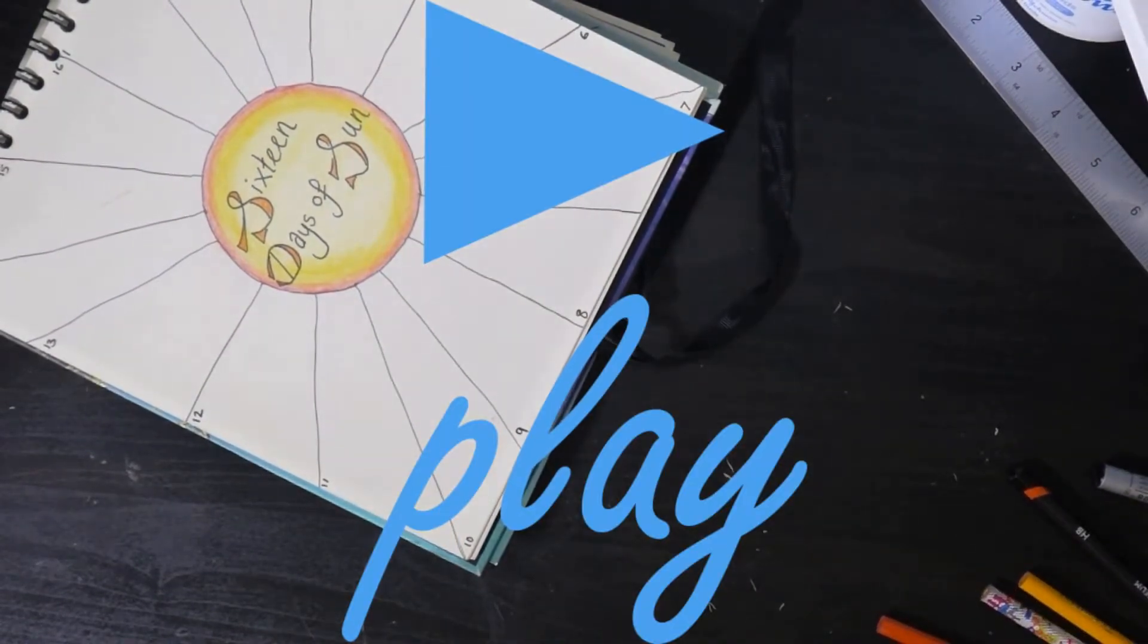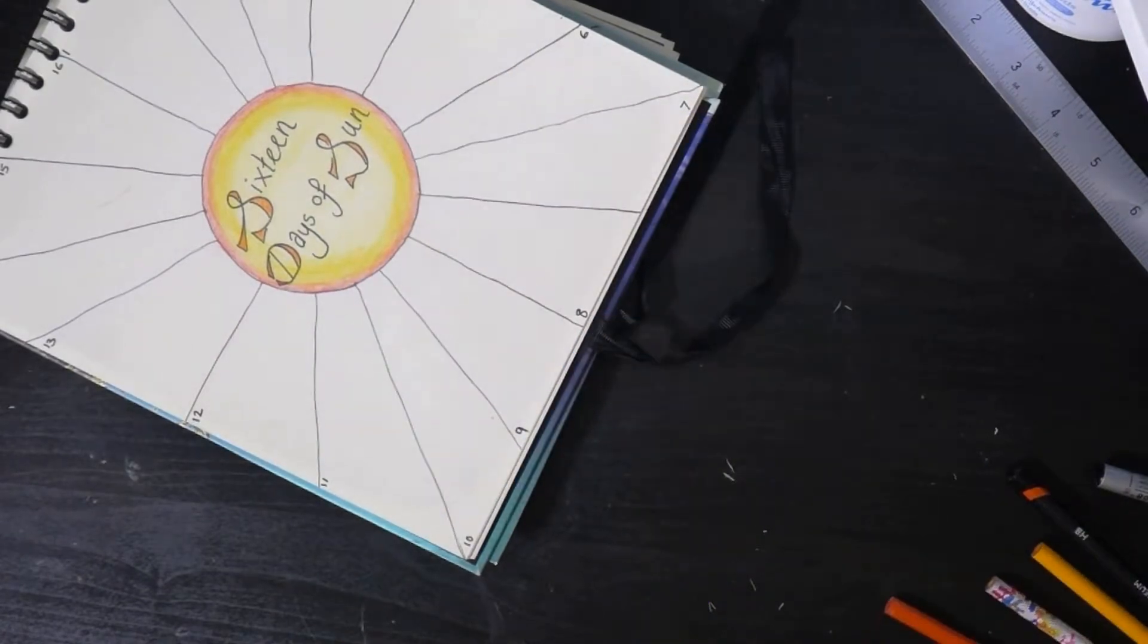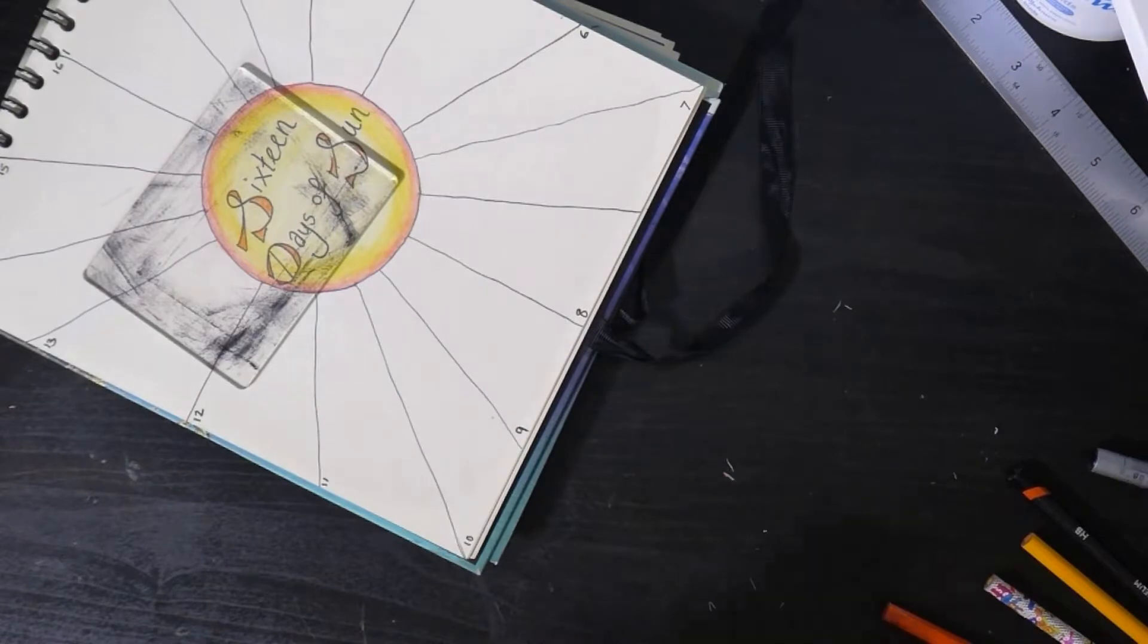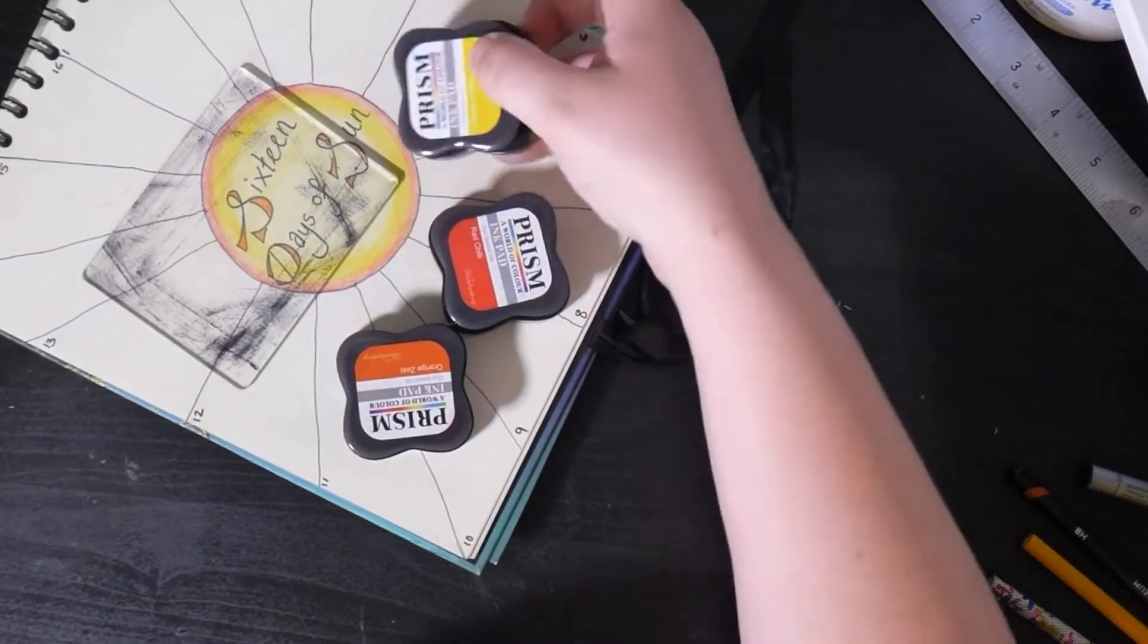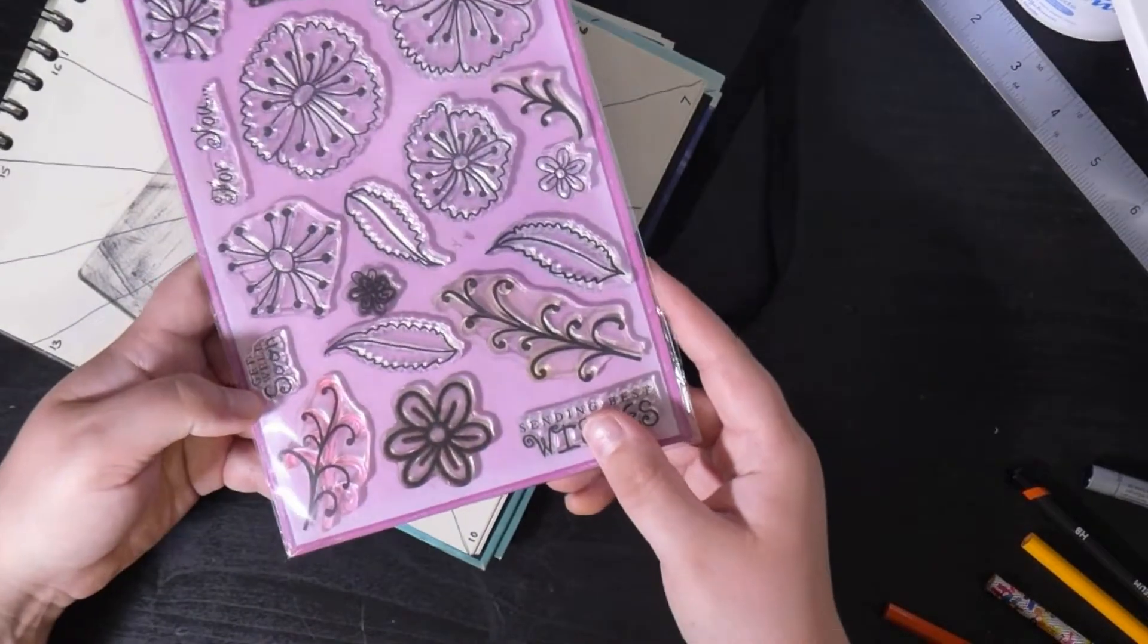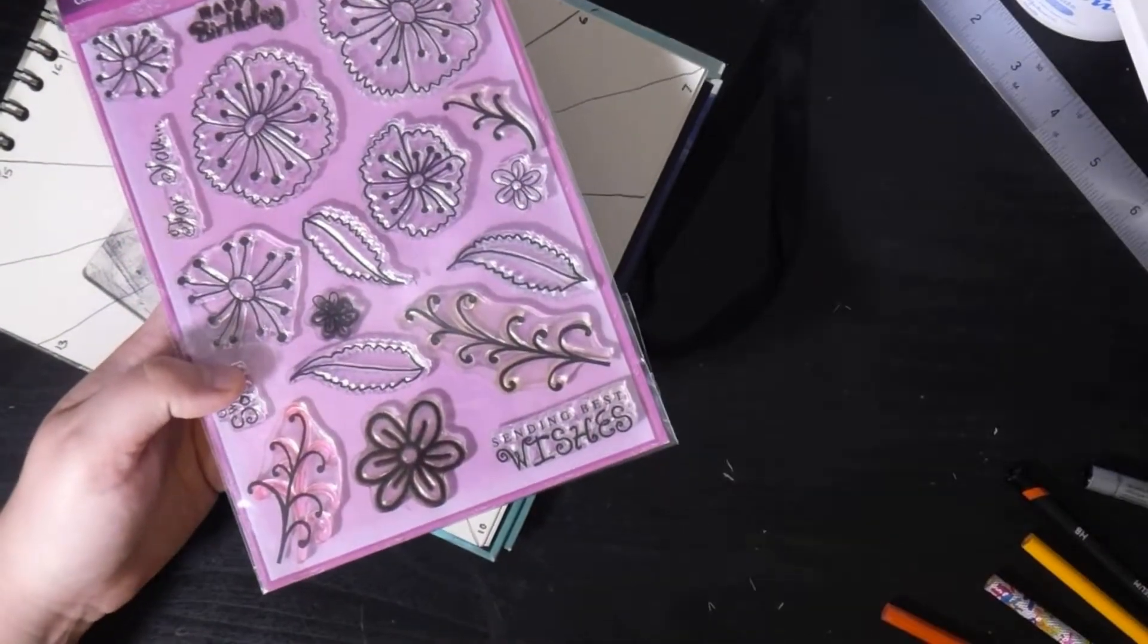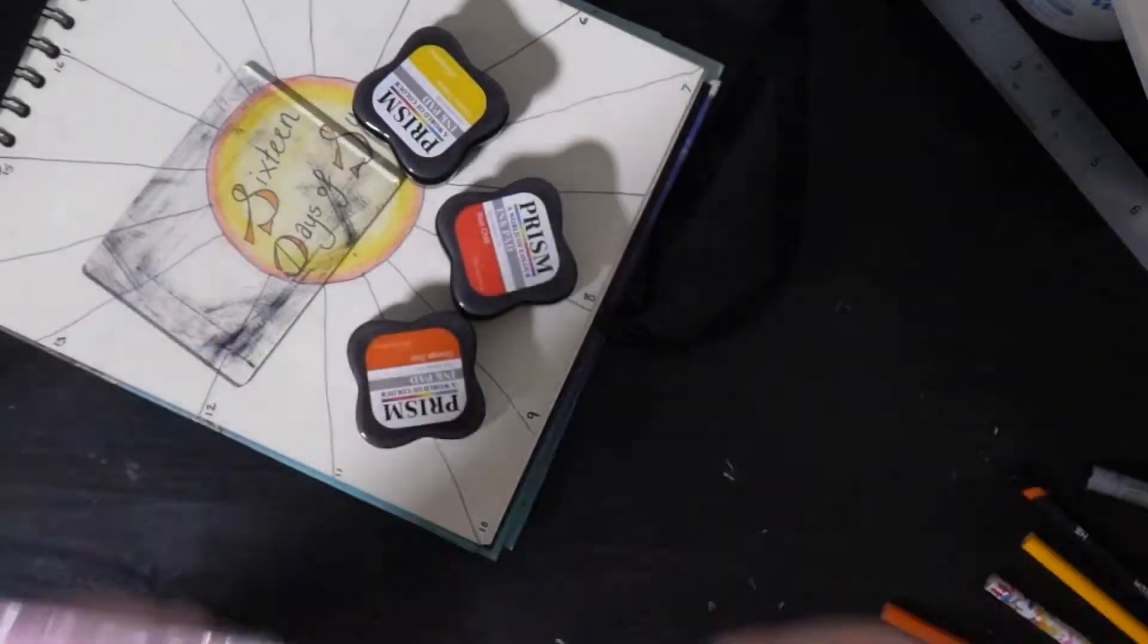So now that's coloured in I just want to add a few sunbeams. I've got an acrylic block, some of my hunky dory inks and these floral stamps. I'm going to use these to act as the rays of sun coming out from the centre.